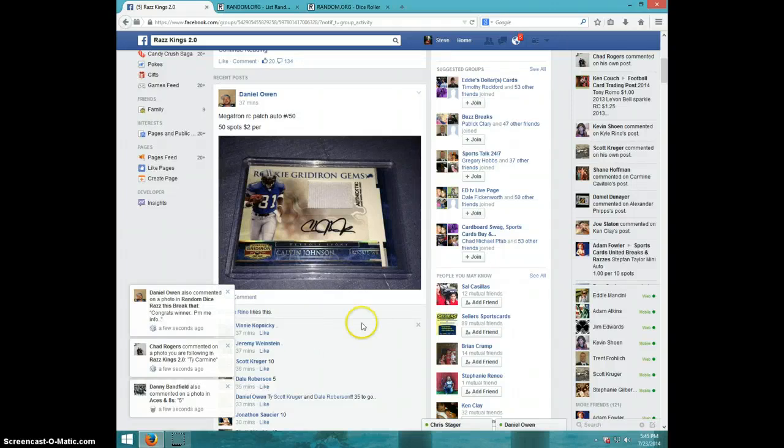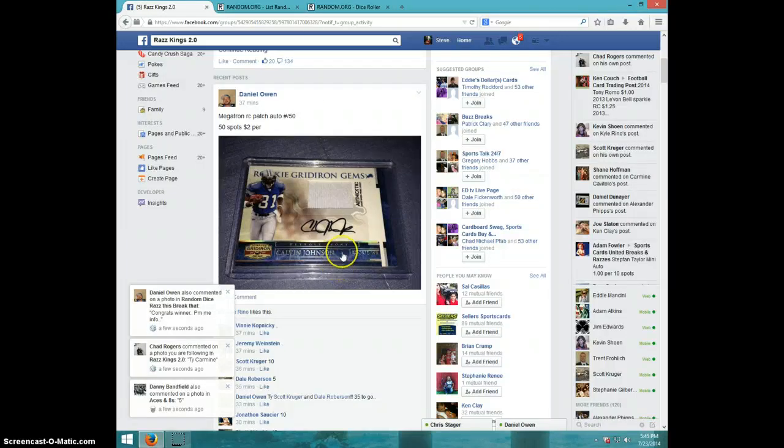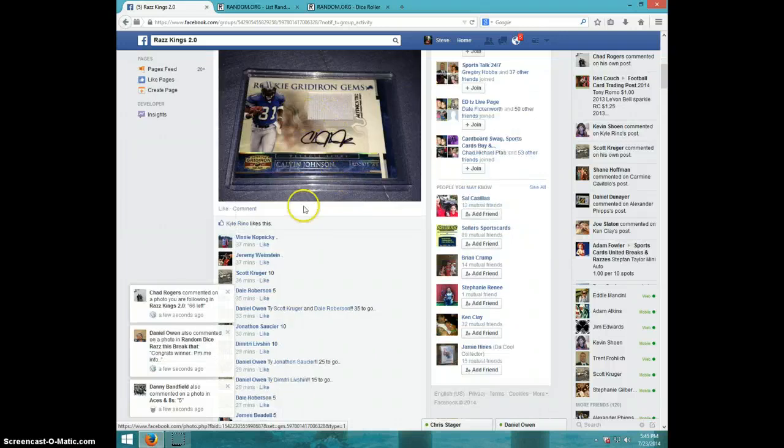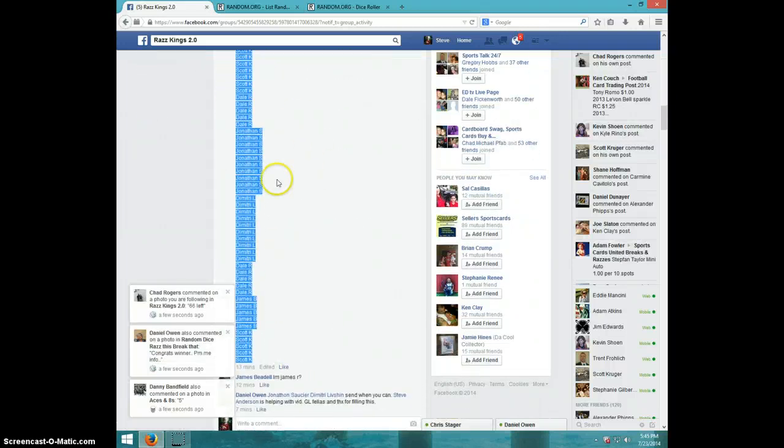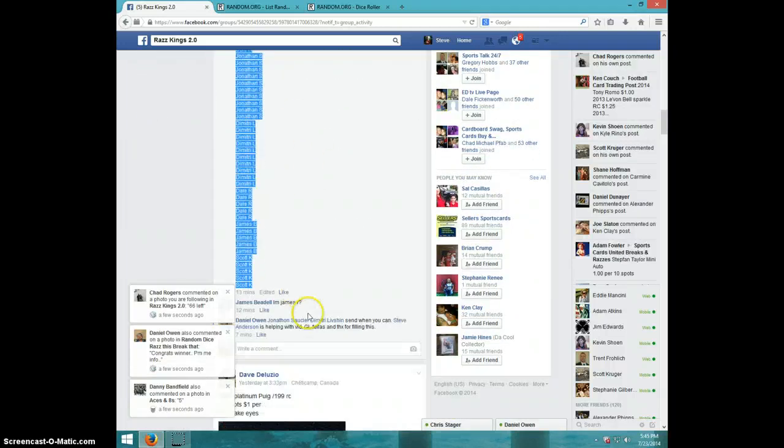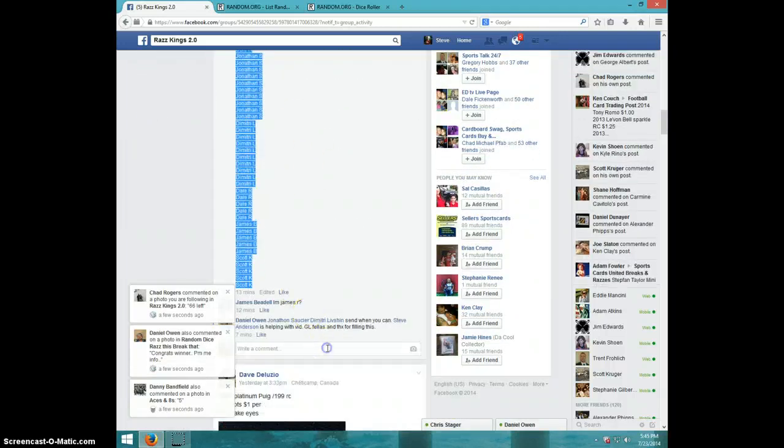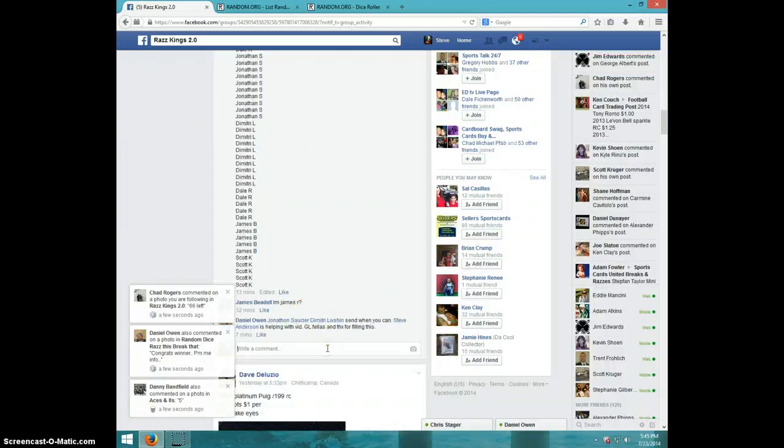Hey guys, this is Steve doing a video for Daniel for the Calvin Johnson Gridiron Gems, numbered to 50. Here's the list I copied. I'm typing live.